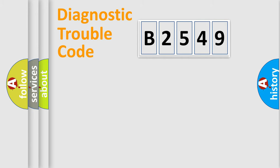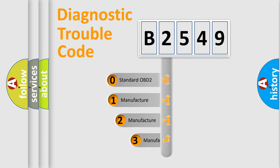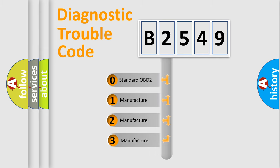Powertrain, Body, Chassis, Network. This distribution is defined in the first character code.